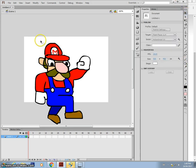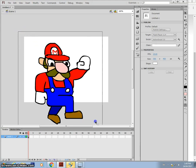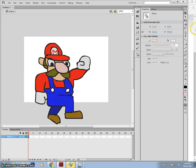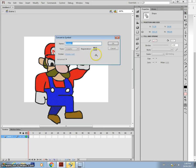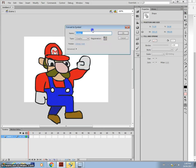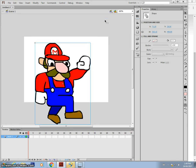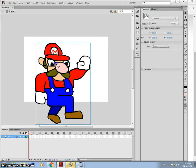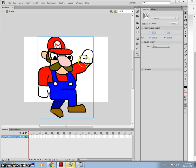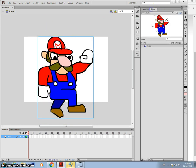So once you have your character, what you want to do is select him. I'm just using the selection tool, that black arrow. Press F8. We're going to turn that into a graphic and I'll just call it Mario. You'll notice there's now a blue box around him. This means he's a symbol and you should see him in the library.